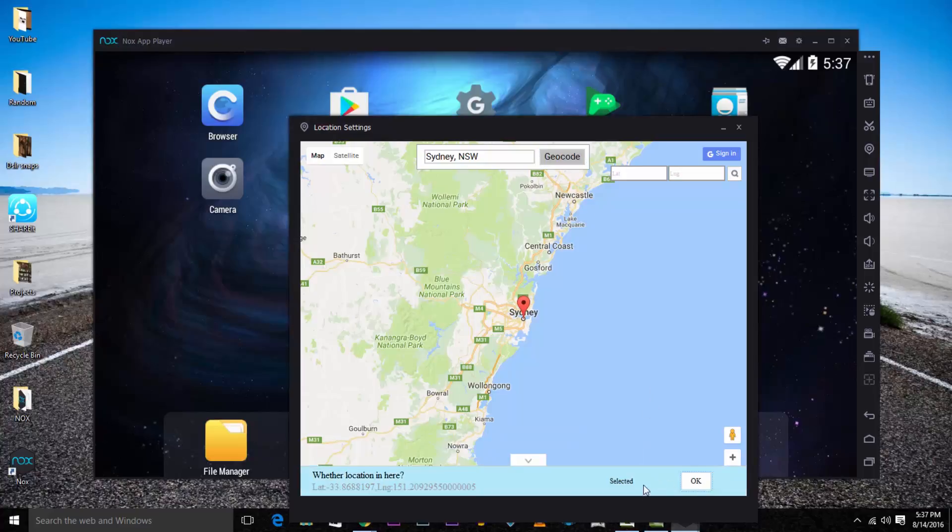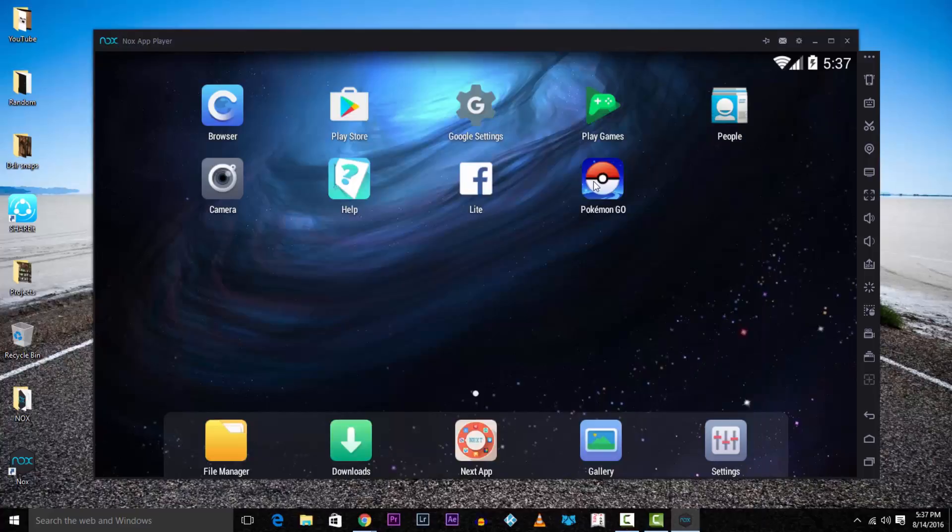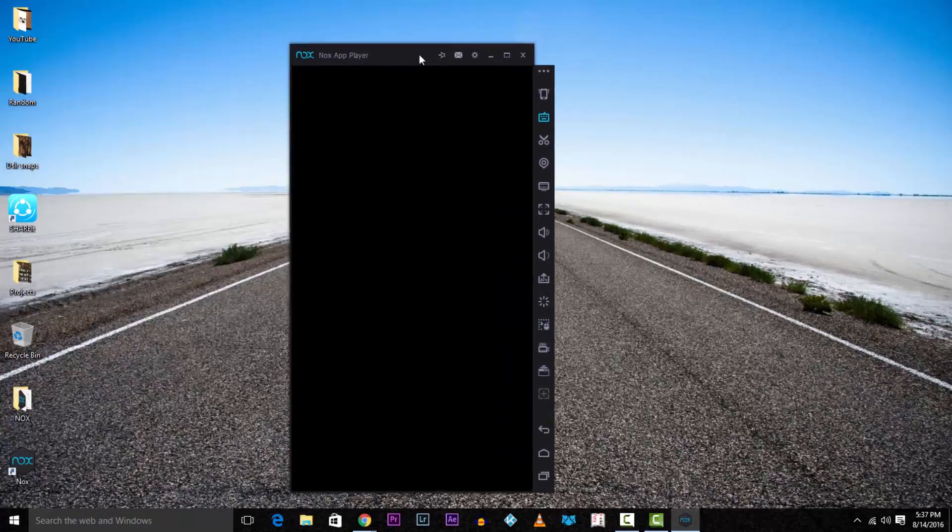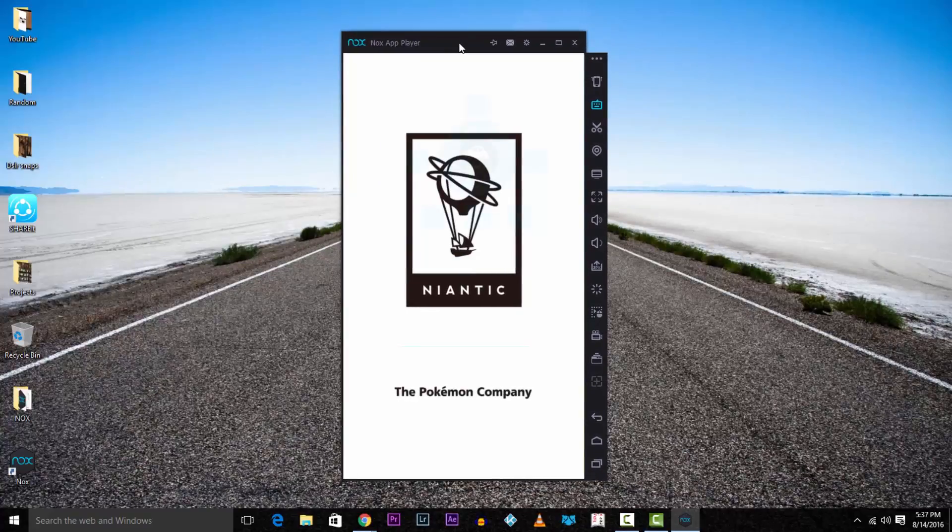I'll just be in Sydney and hit okay. Now restart Pokemon GO. I'm quickly going to enter my age and my Google account.